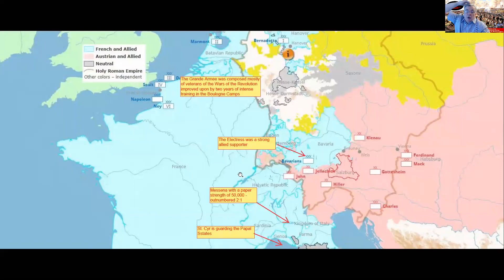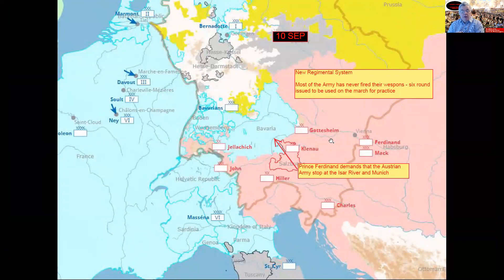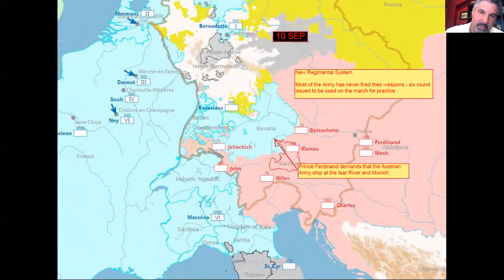One thing the Austrians were counting on was that the Bavarians would be on their side, counting on the electress to bring her husband — one of three princesses married to various rulers, including the Tsar and the ruler of Bavaria — expecting their 22,000 troops to welcome the Austrians. General Mack makes a tremendous error when he starts marching, because he doesn't wait for the Bavarians to say it's okay. He crosses the Isar River without their permission, and that drives the Bavarians into Napoleon's hands.